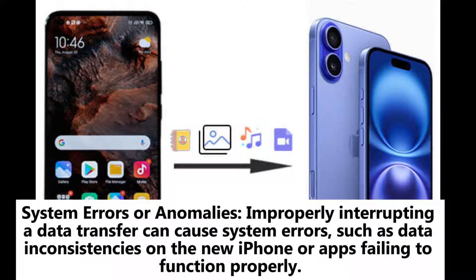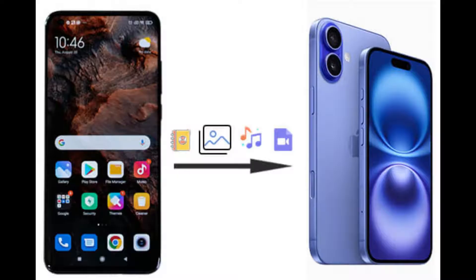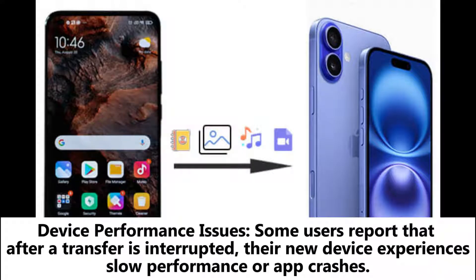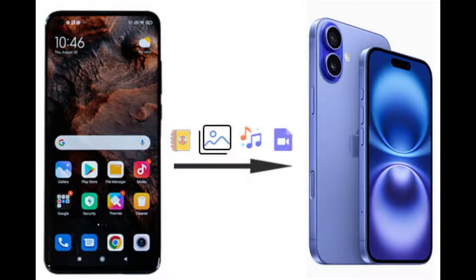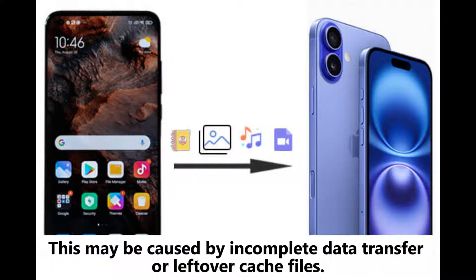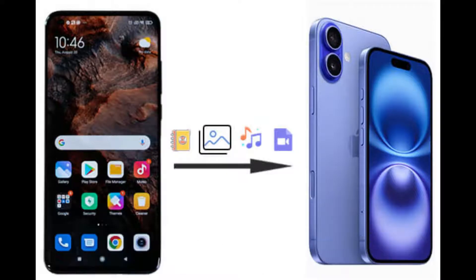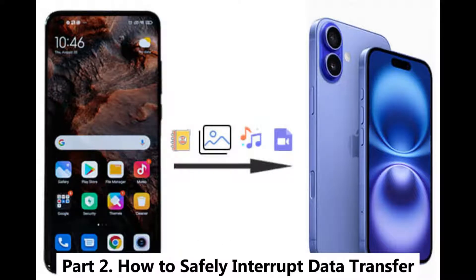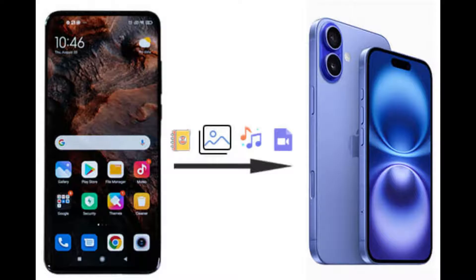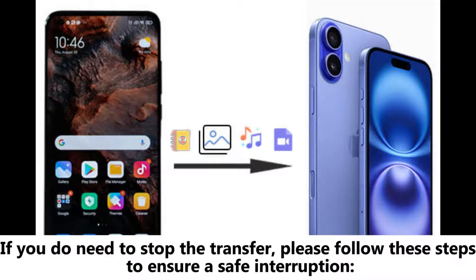System errors or anomalies: improperly interrupting a data transfer can cause system errors such as data inconsistencies on the new iPhone or apps failing to function properly. Device performance issues: some users report that after a transfer is interrupted, their new device experiences slow performance or app crashes, which may be caused by incomplete data transfer or leftover cache files.